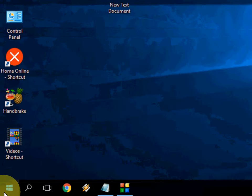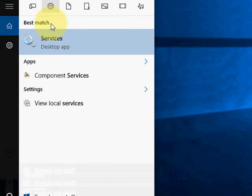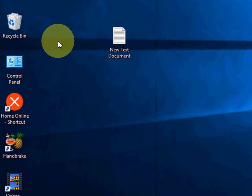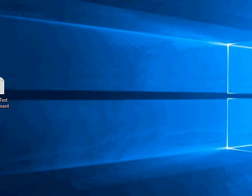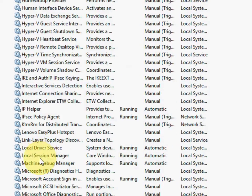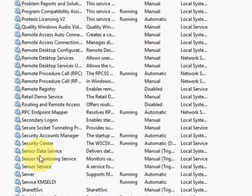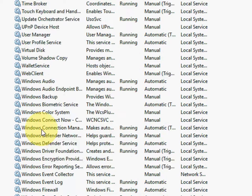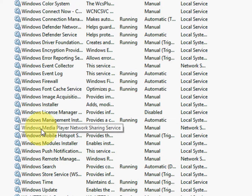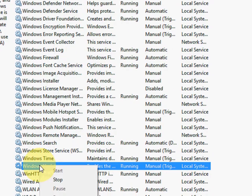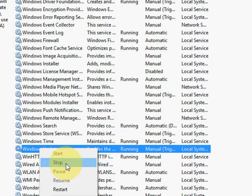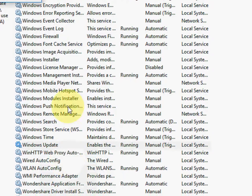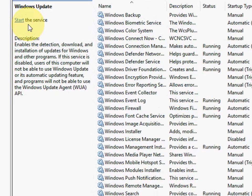First here, go to start and type services like this and open the services. Now go down and search for Windows Update. Right click and click on stop. Stop now.